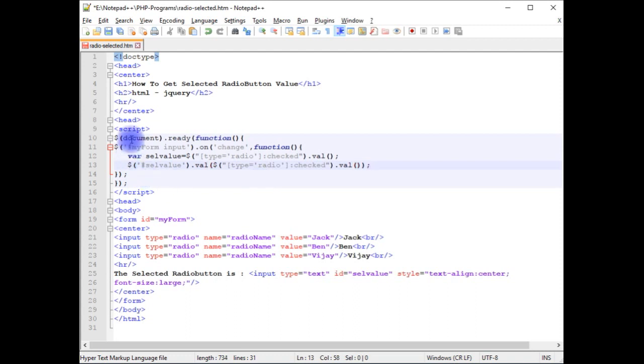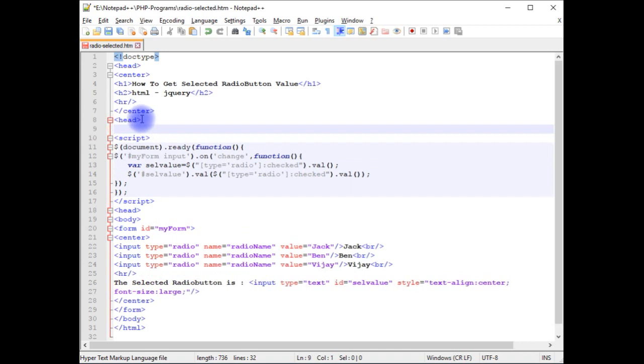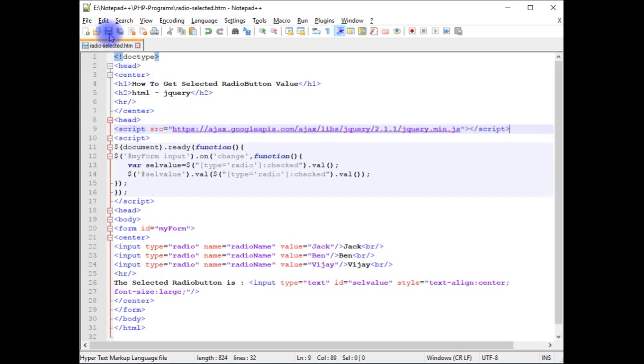Now the final step is we need to add the jQuery CDN link. If you do not add this, script does not work. So I'm pasting here. Let's save the file.